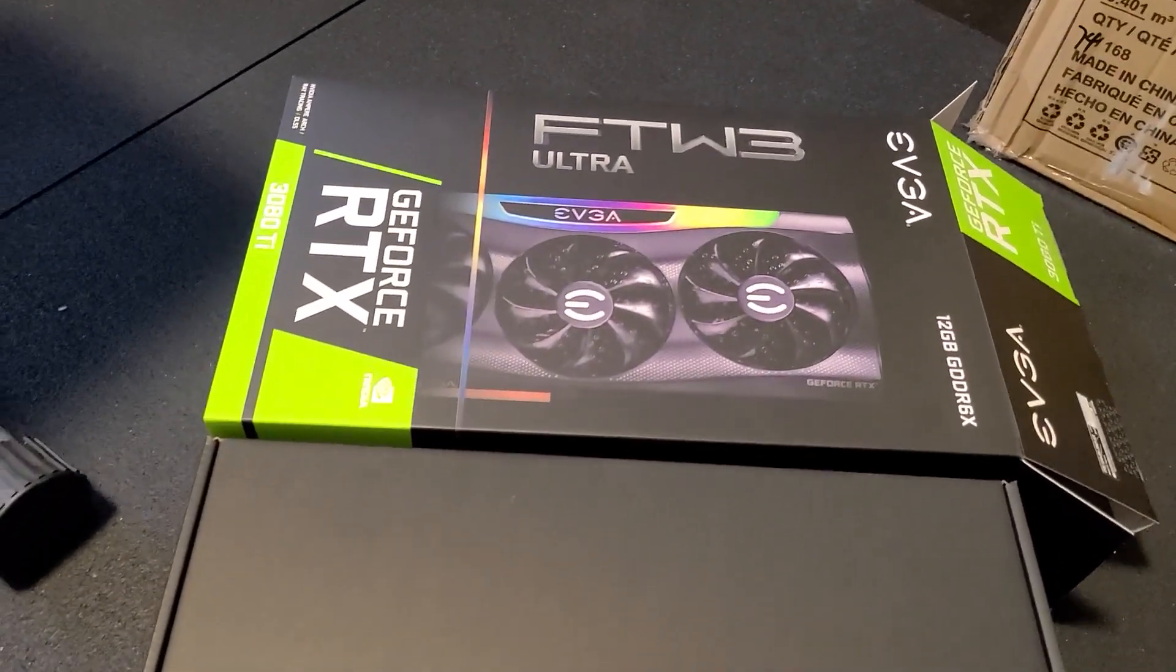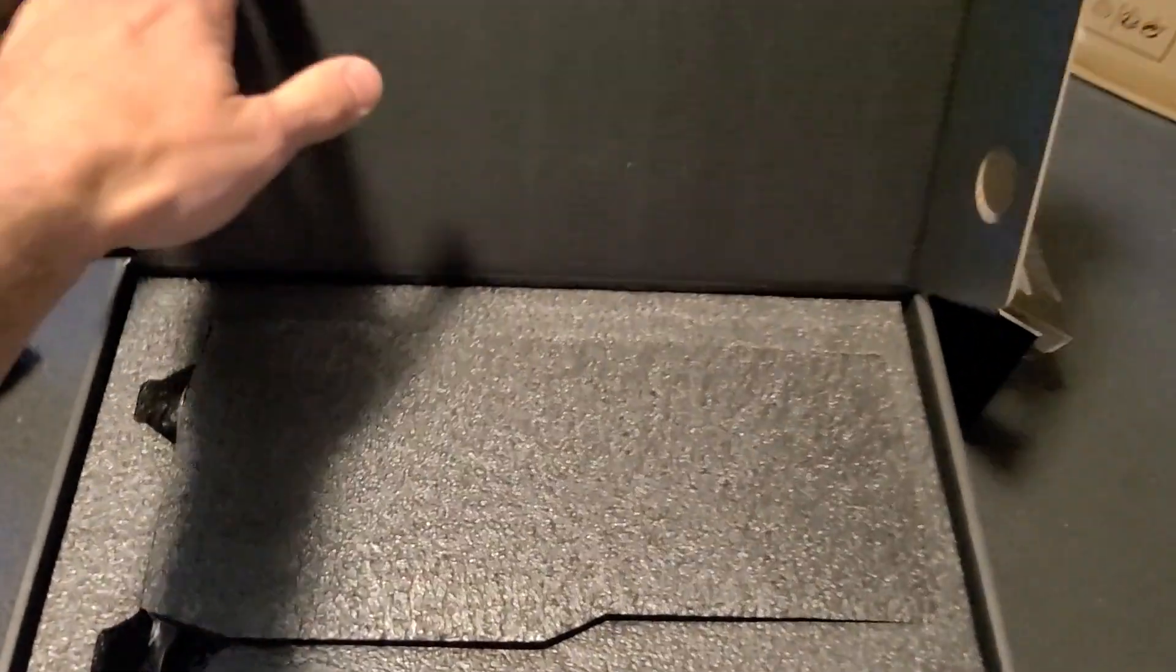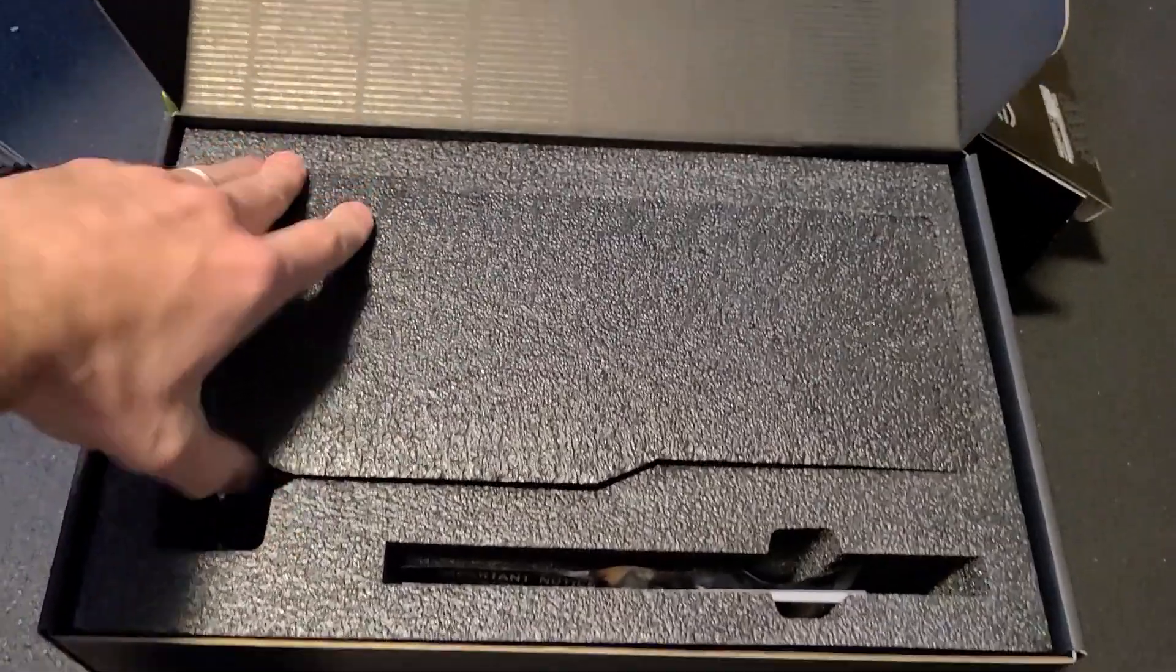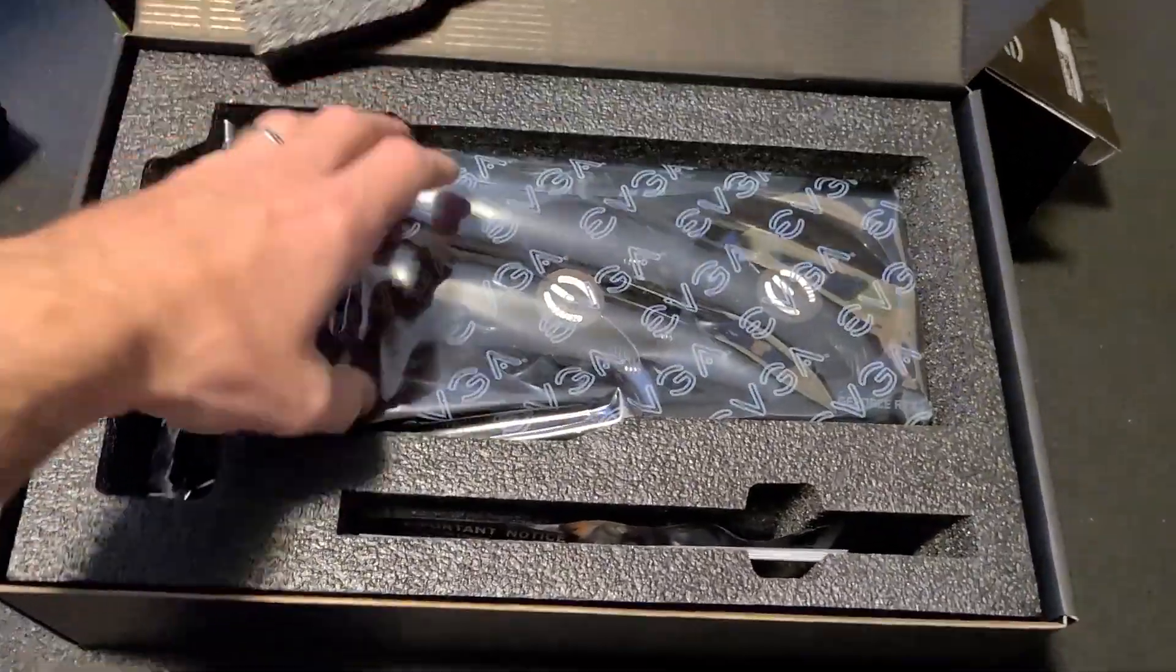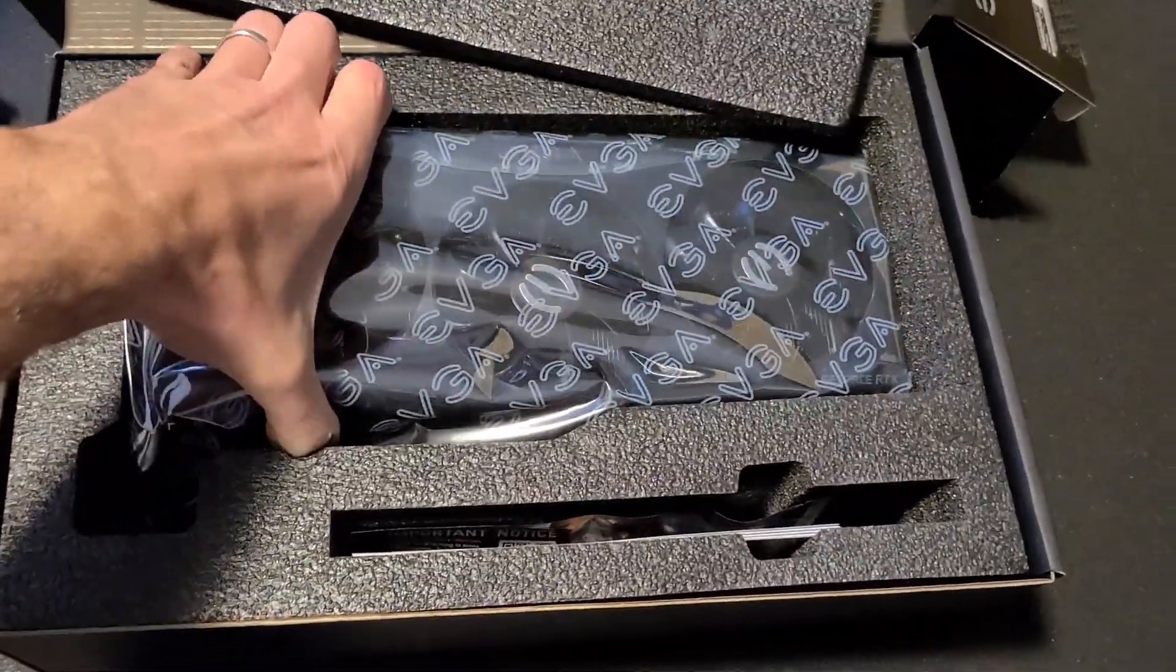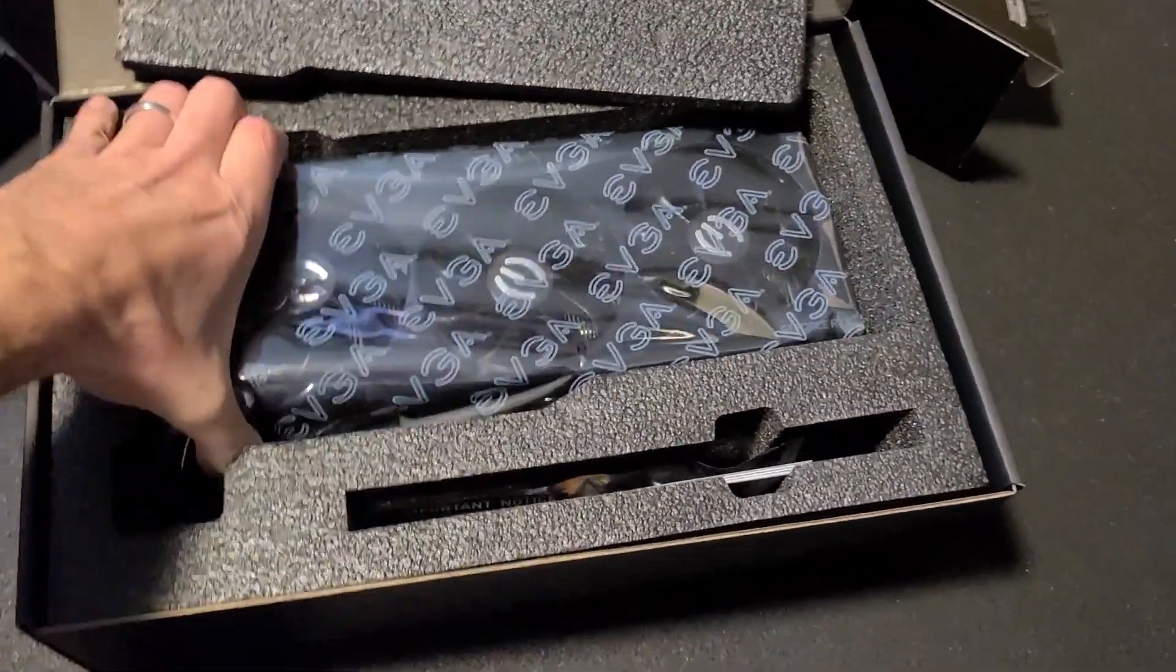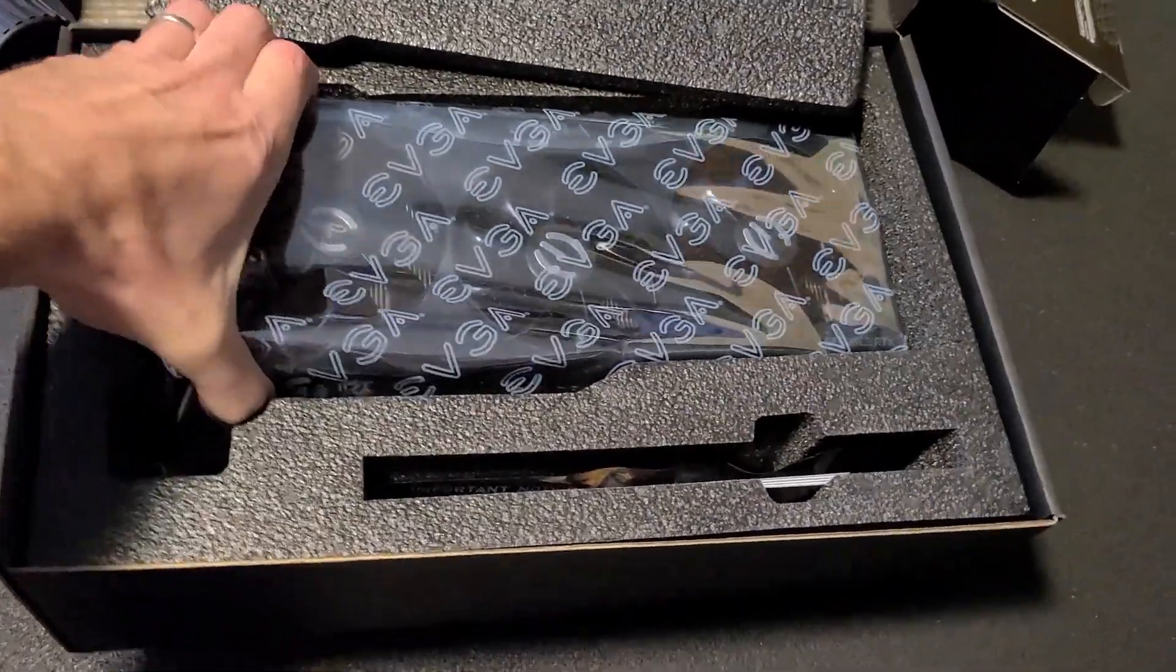Here is that 3080 Ti. See how it looks. This card is heavy.